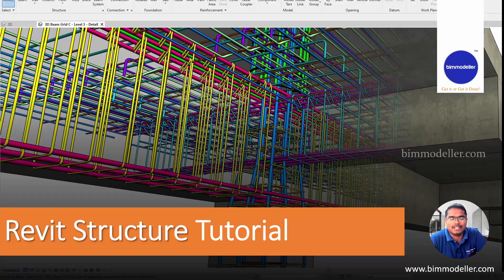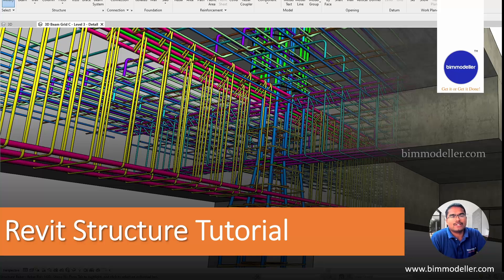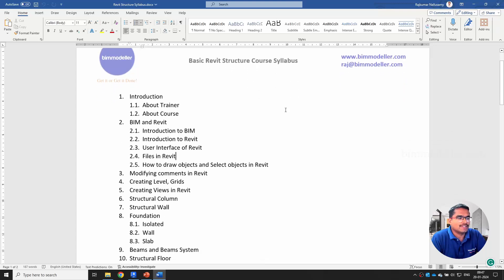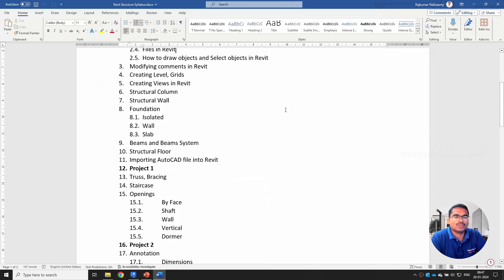Hello everyone, welcome to bimmodeler.com. In this video tutorial we will be starting a new series of tutorials about Revit Structures. You can continuously watch and practice along. Let me quickly share what the syllabus is that we are going to cover. This syllabus will be uploaded to our website and the link will be given in the description below.